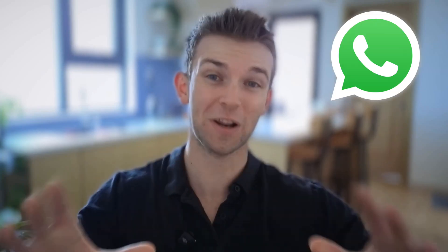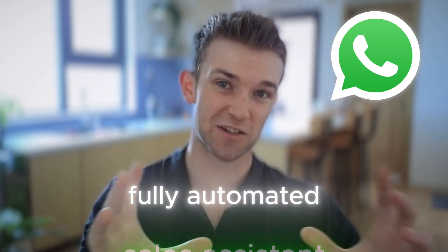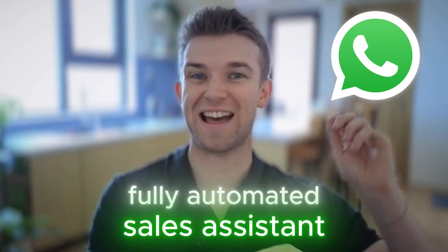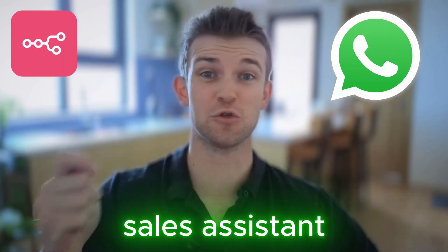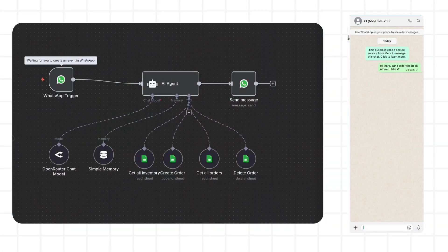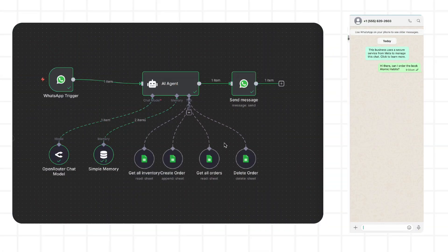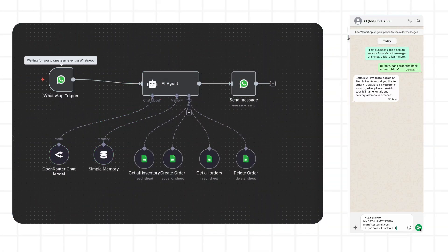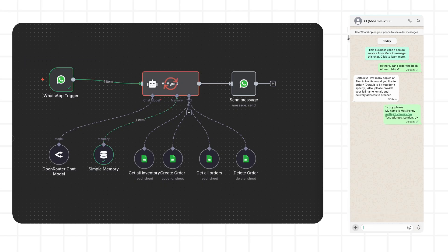Let me show you how I turned WhatsApp into a fully automated sales assistant using N8N and Google Sheets. A customer messages you on WhatsApp with an inquiry, the bot greets them and guides them through placing an order — no apps, no extra steps. When they request a product,